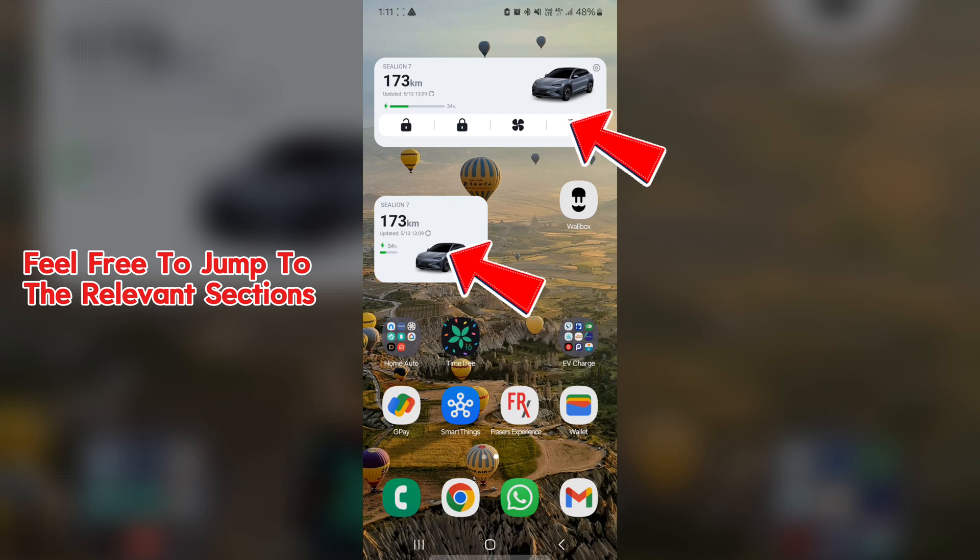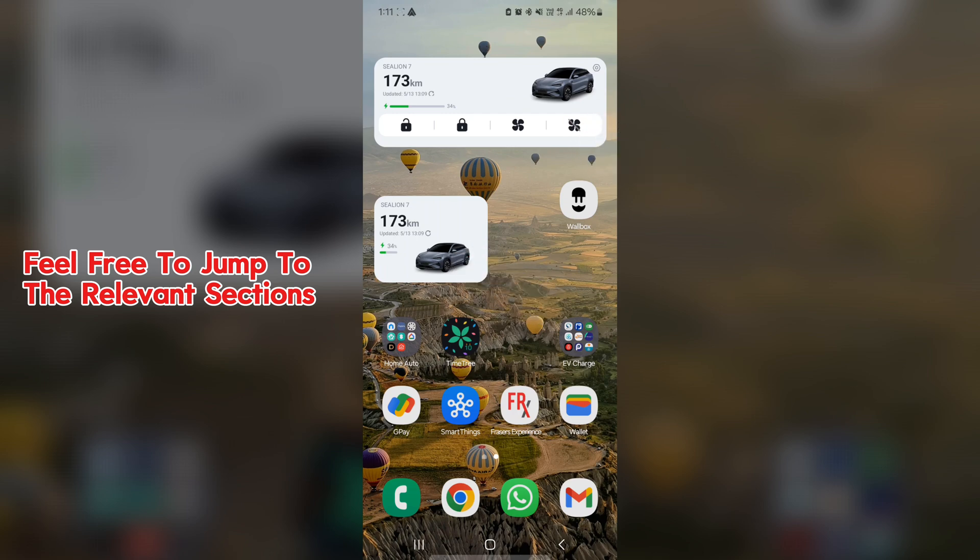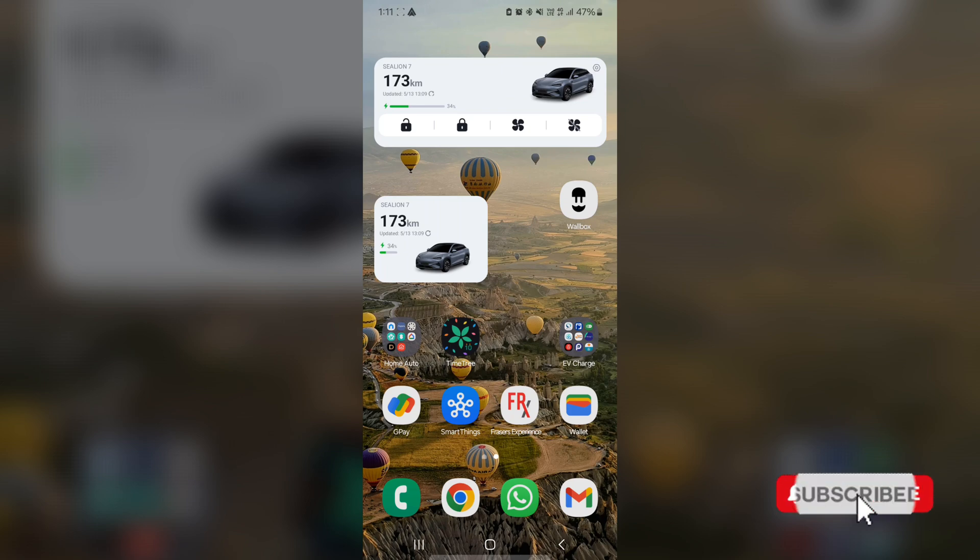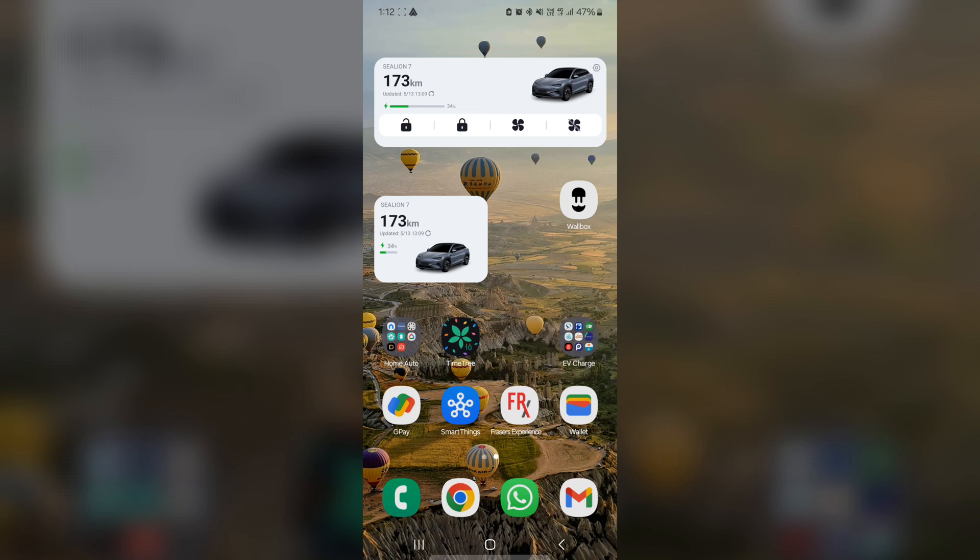Both actually function similarly with the exception that the larger widget actually has the remote on and off button for the air conditioning and the remote lock and unlock for the car. Otherwise, it does show the remaining mileage as well as how much charge is left. But just bear in mind the charge and the mileage, it's not proactively updated. So you need to hit refresh to get an update, which makes a lot of sense.